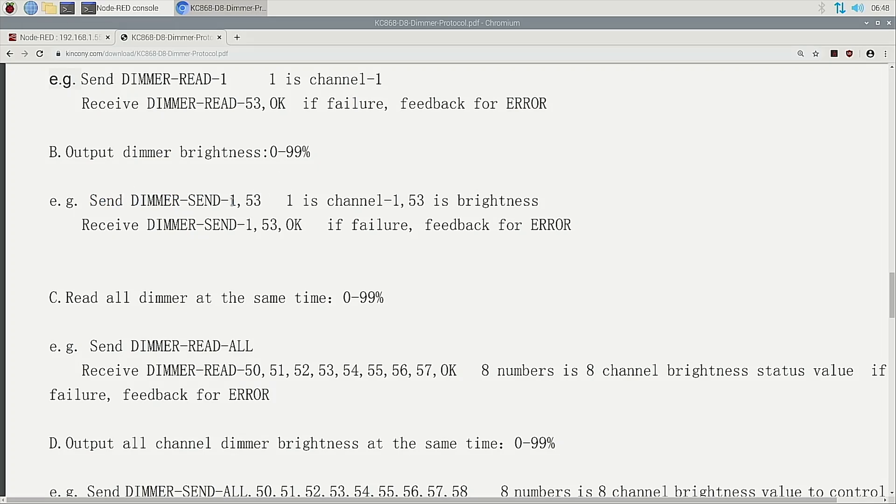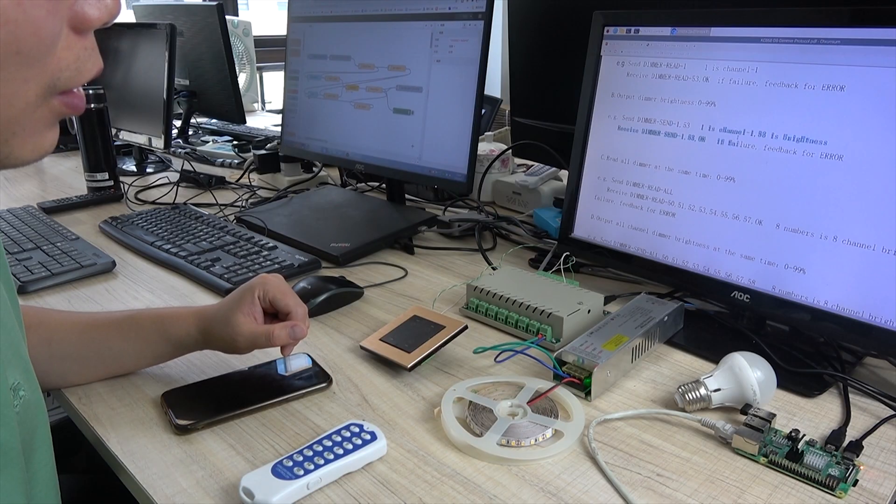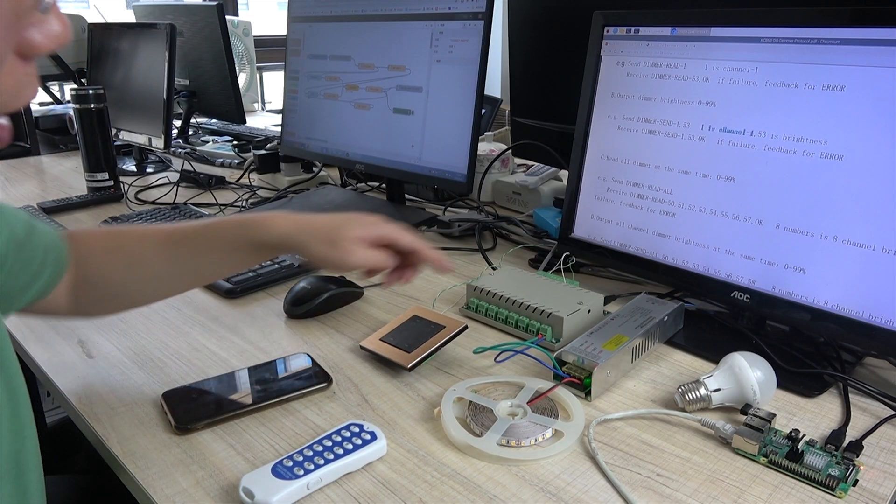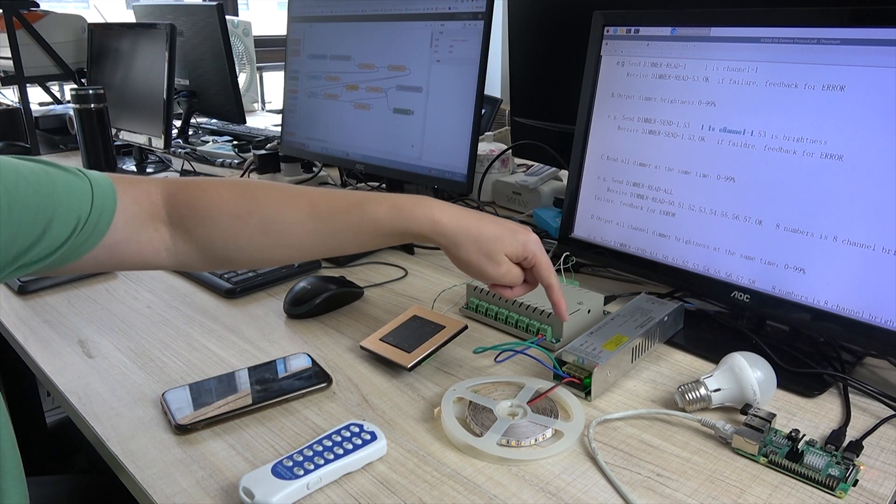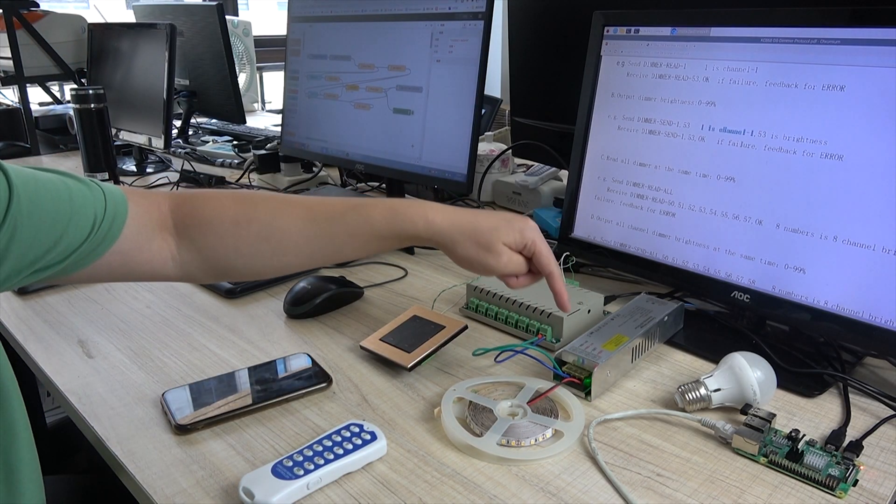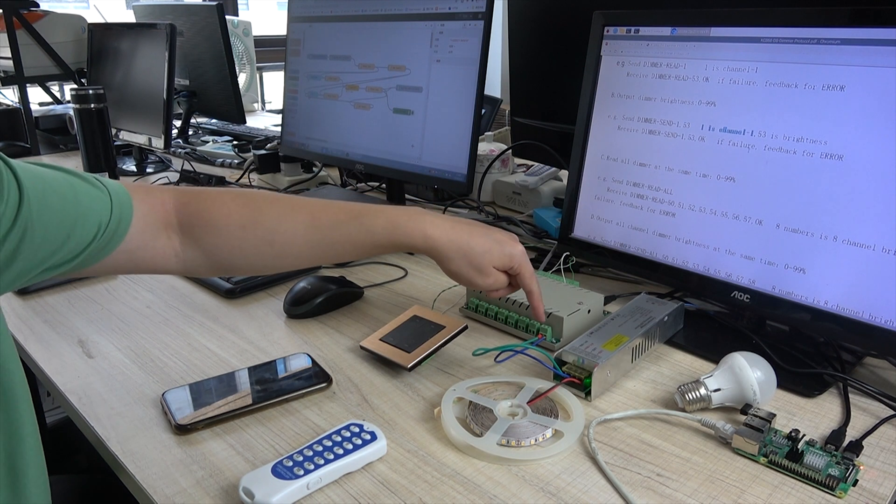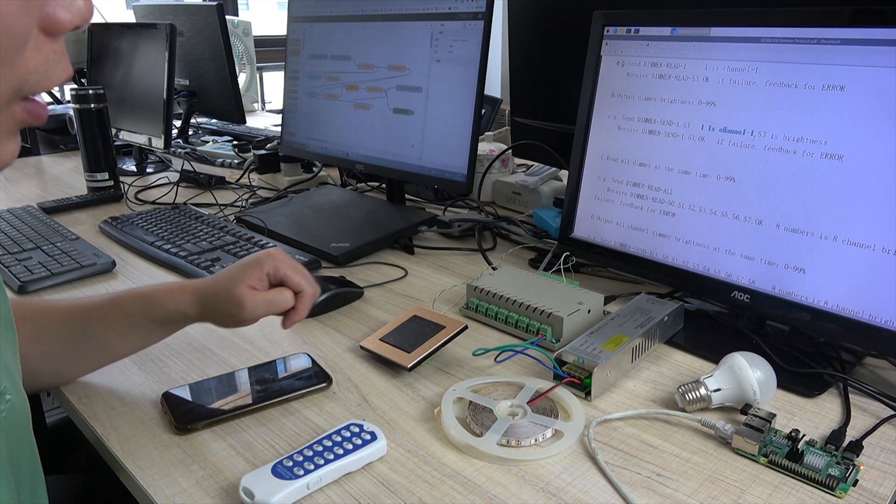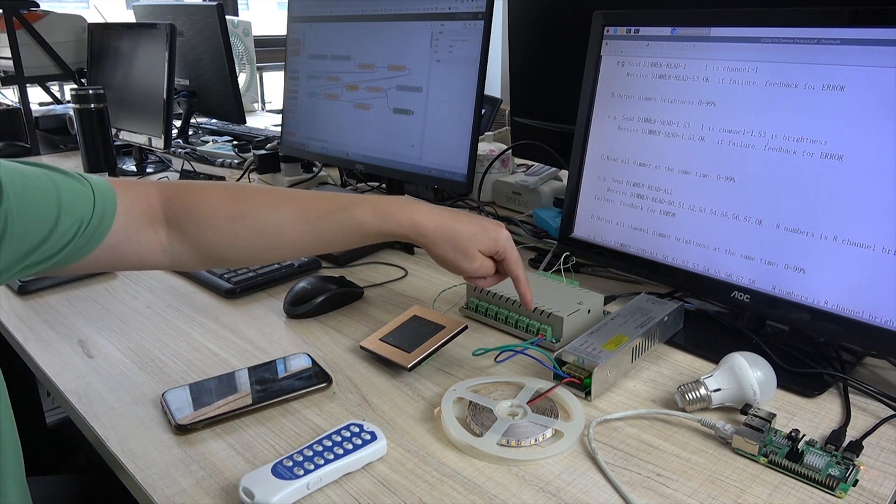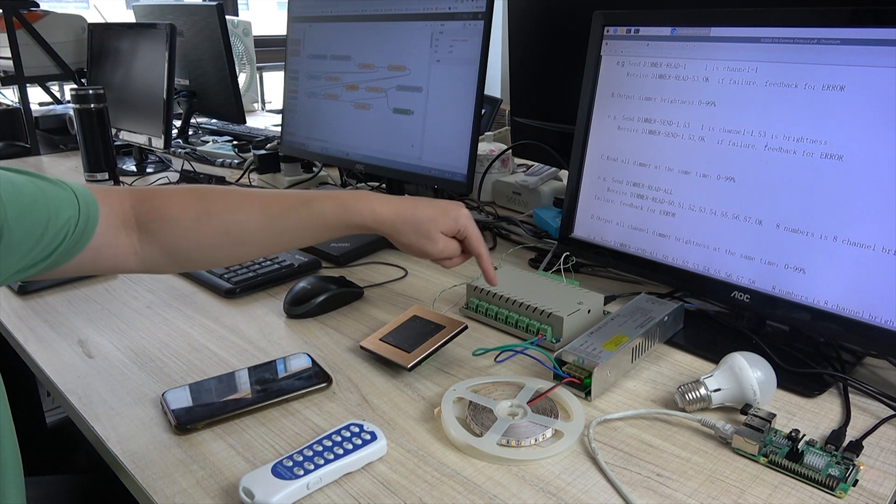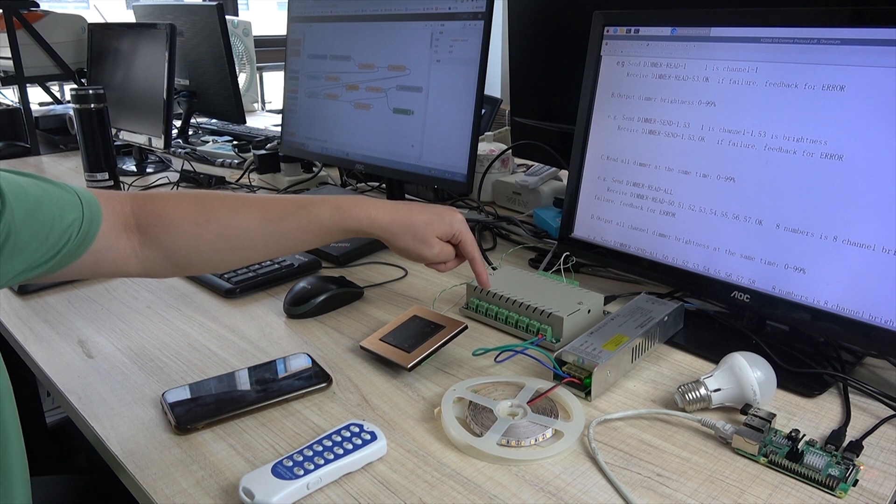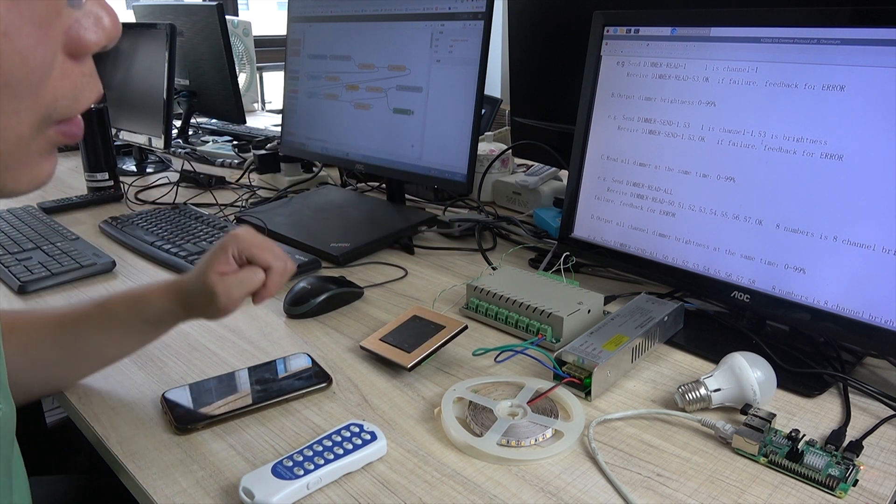This one means the channel 1. Because I have connected with the LED strip with the channel 1. And you can also connect with the channel 2, 3, 4, 5, 6, 7, 8.